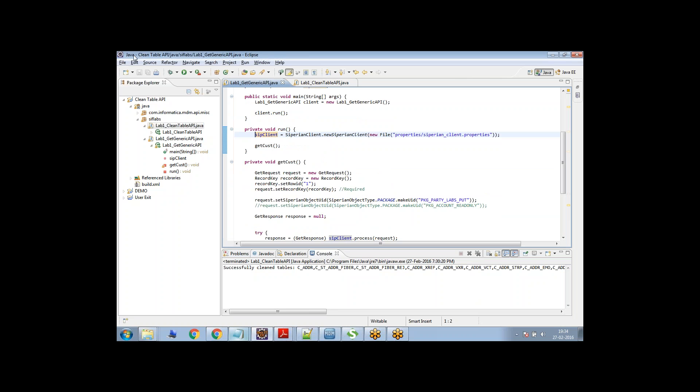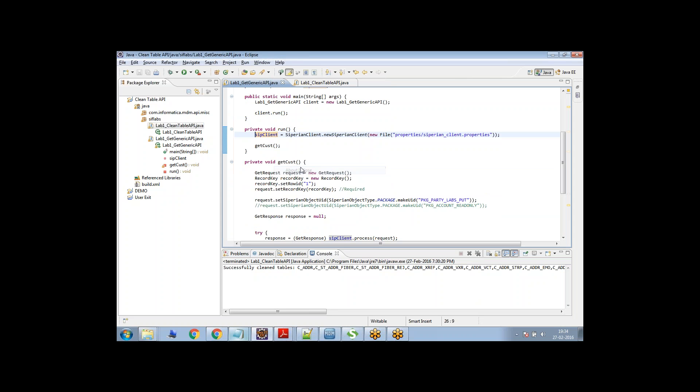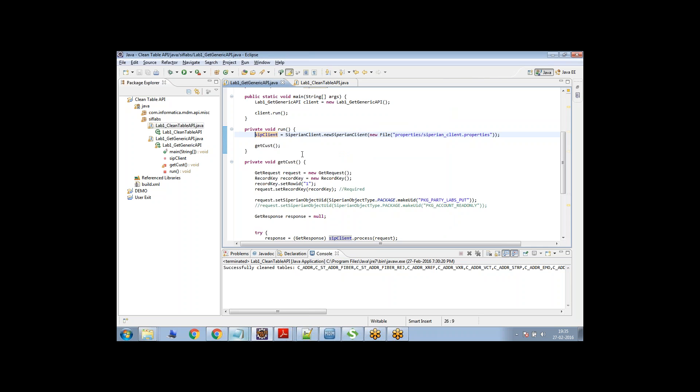So first of all, you need an Eclipse client. You can just download this client. This is Eclipse Java for web developers.